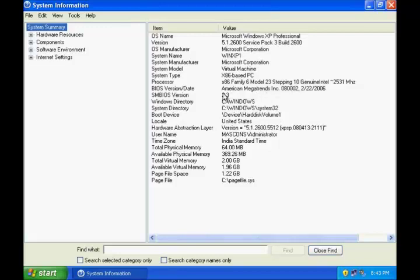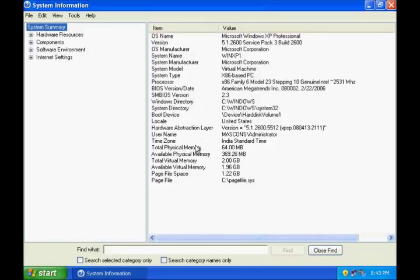It displays the BIOS version along with the date and the location of Windows directory, system directory with various other figures for memory, virtual memory, page file size, etc.